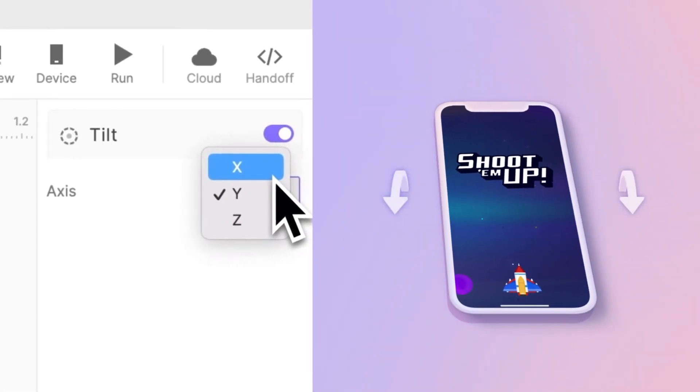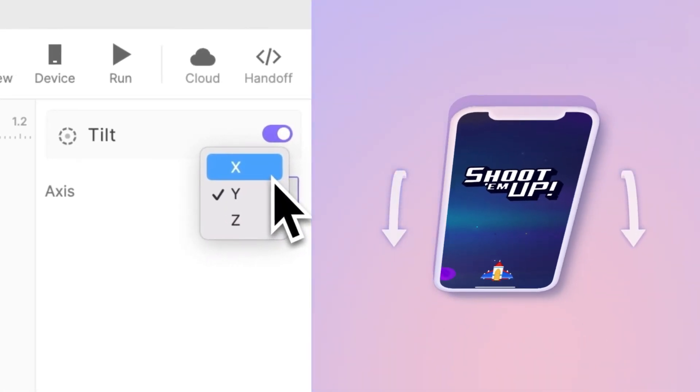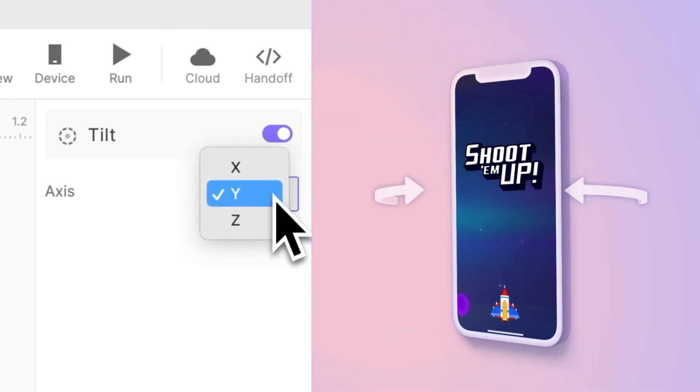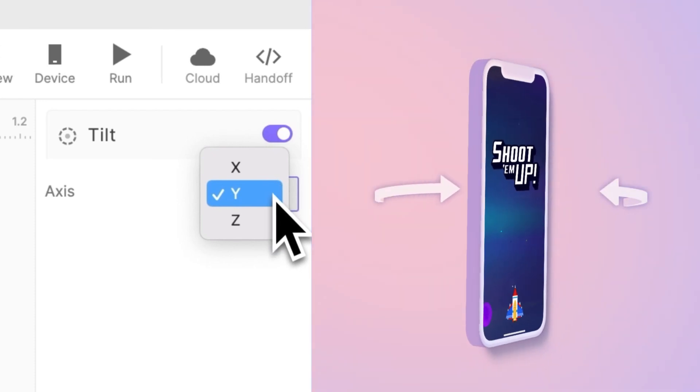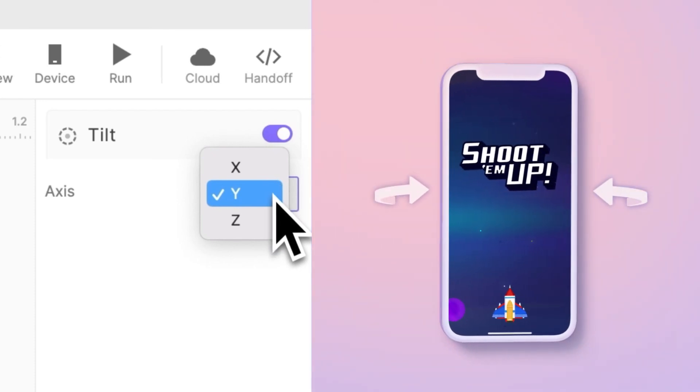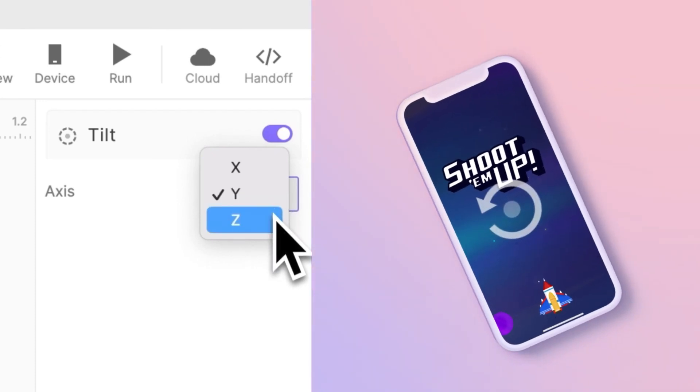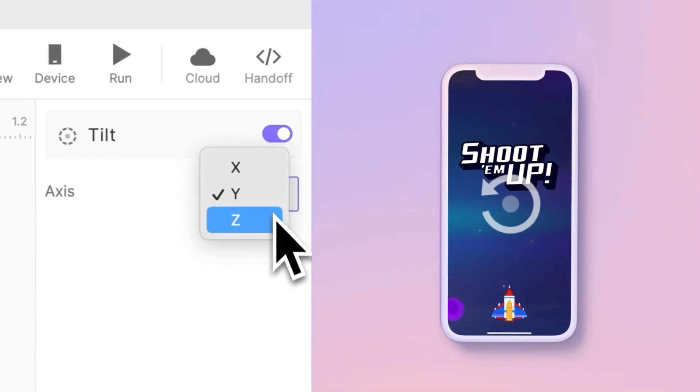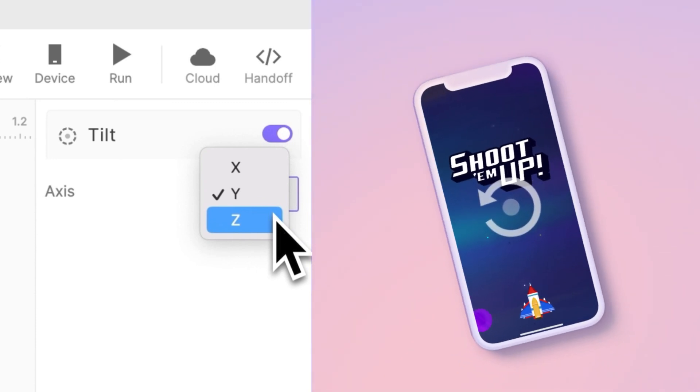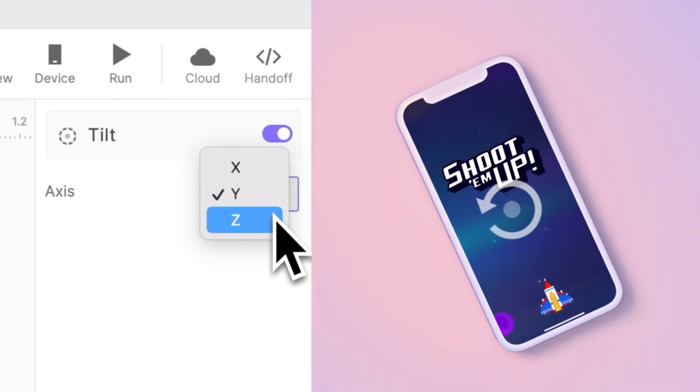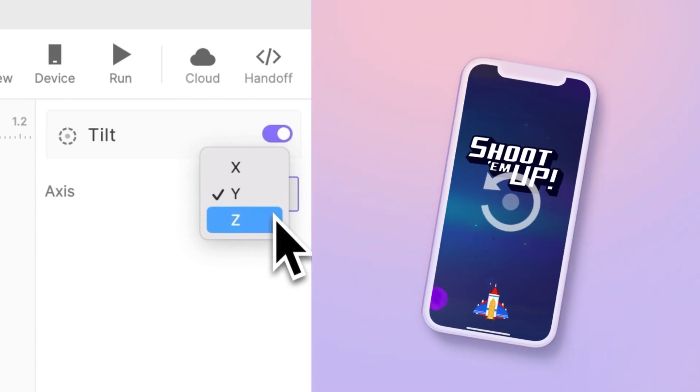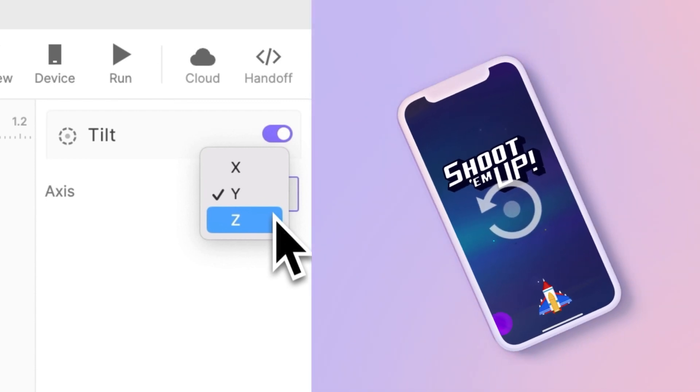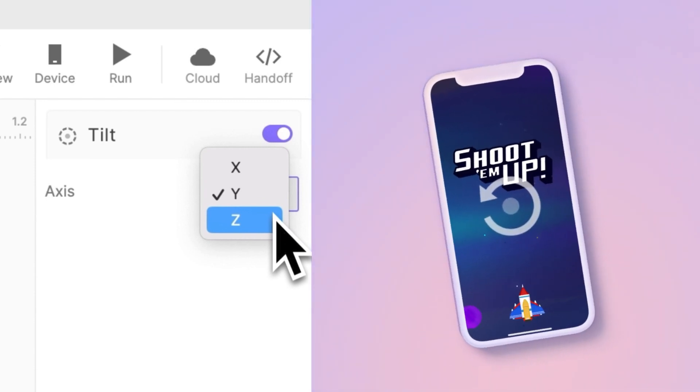X is for tilting away from you or towards you, Y is for tilting it left and right as you turn your wrist, and Z is for turning it left and right as if you were turning a steering wheel. So the plane of the phone stays parallel to you, but you are moving it left and right as if you were turning a steering wheel.